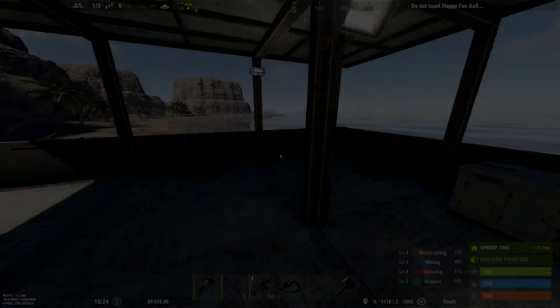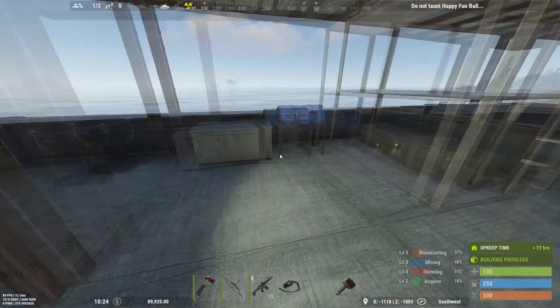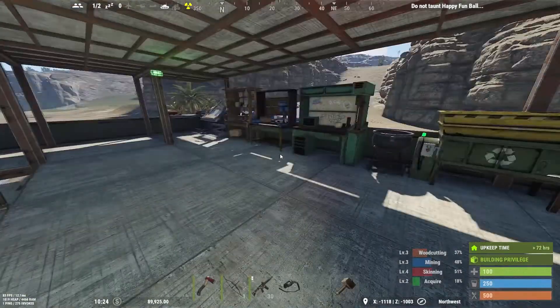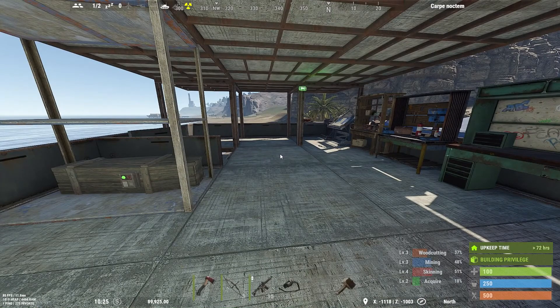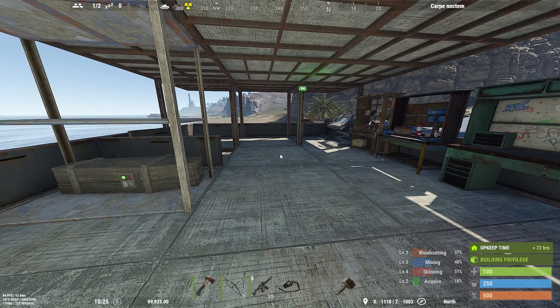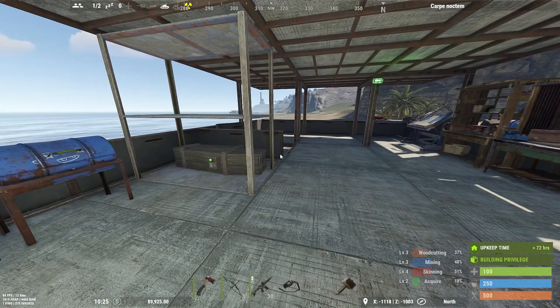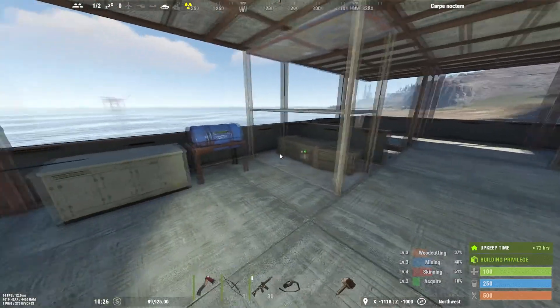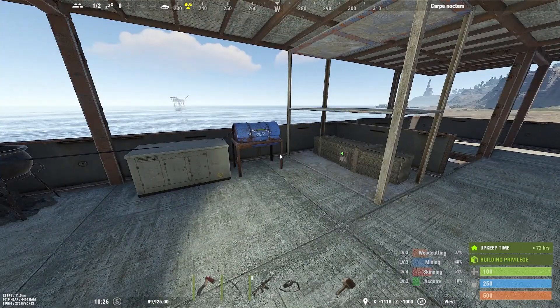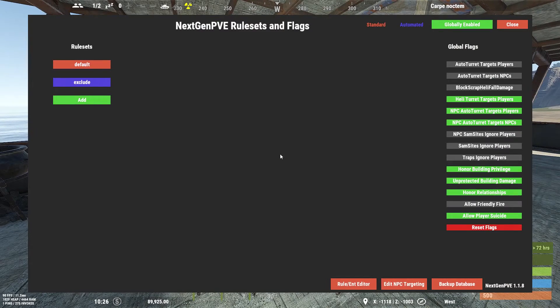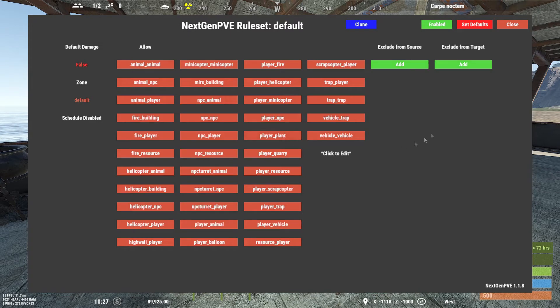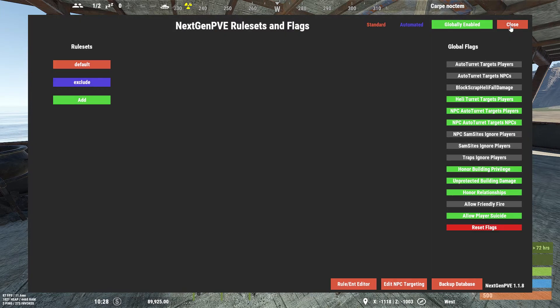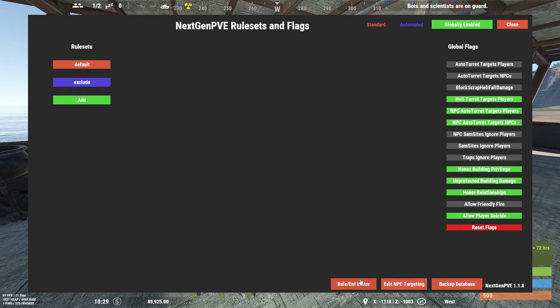Today we're going to look at the Rule Entity Editor in NextGen PVE. I don't get a whole lot of questions but I do occasionally get questions about this. So here's the GUI for NextGen with your default rule set, and down here if you've enabled allow custom edit in your config, you'll have the Rule Entity Editor.